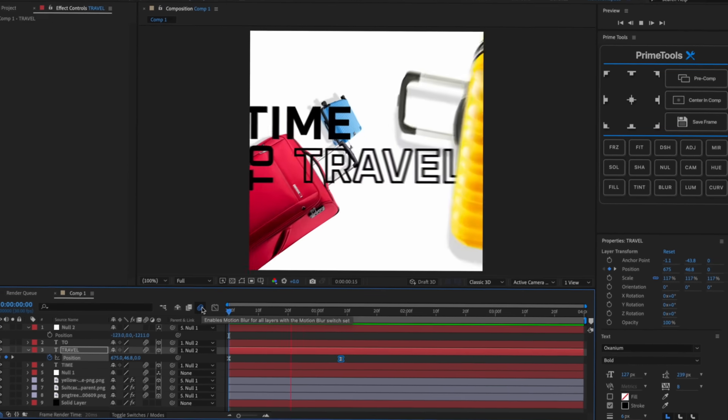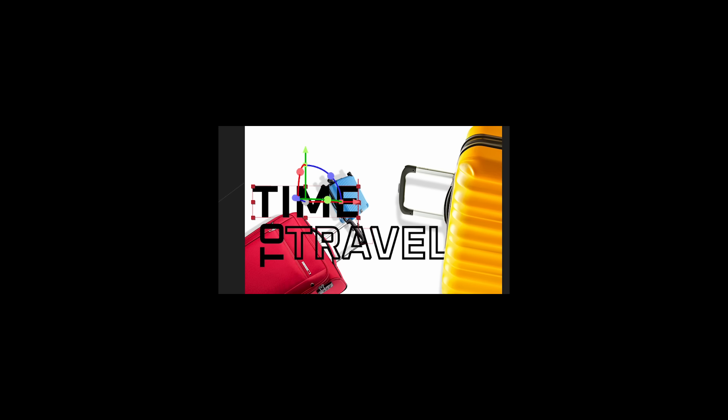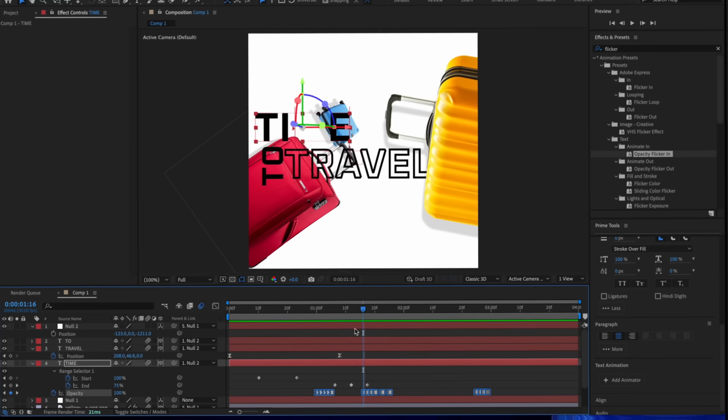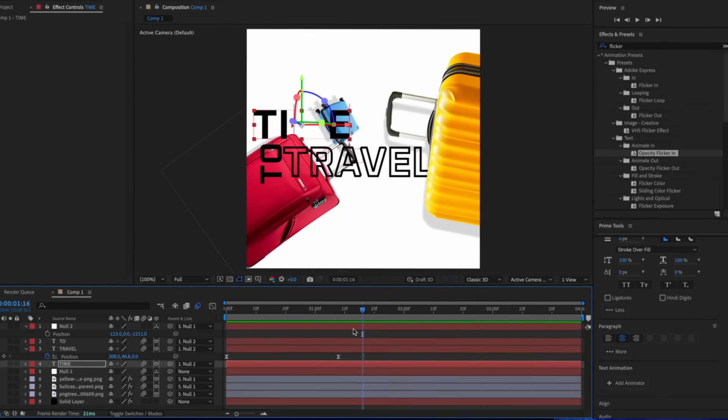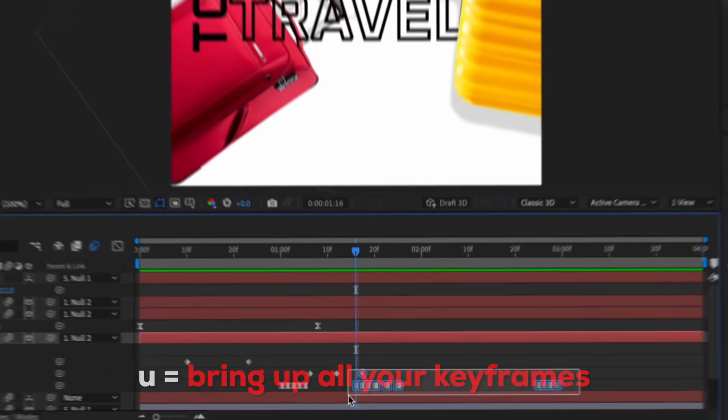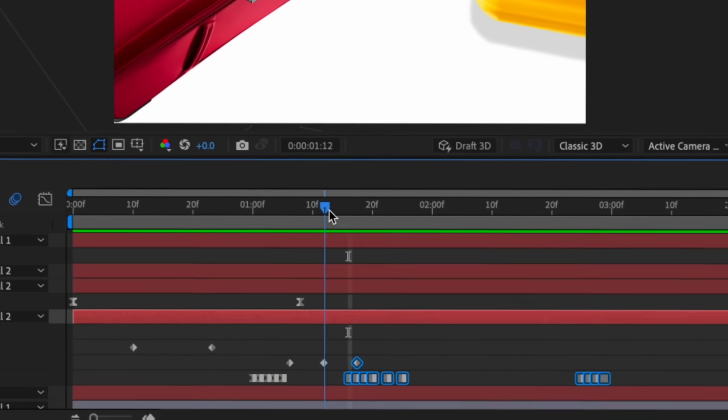Yeah, I really like that. Opacity flickering and that's gonna be... There's like too much flicker right there. We're just gonna press U on our keyboard and we can just delete these last few keyframes.